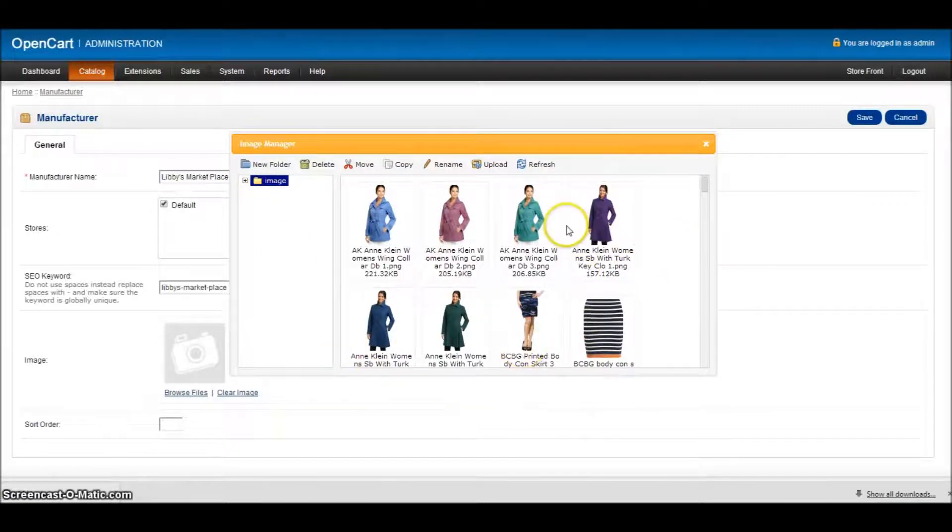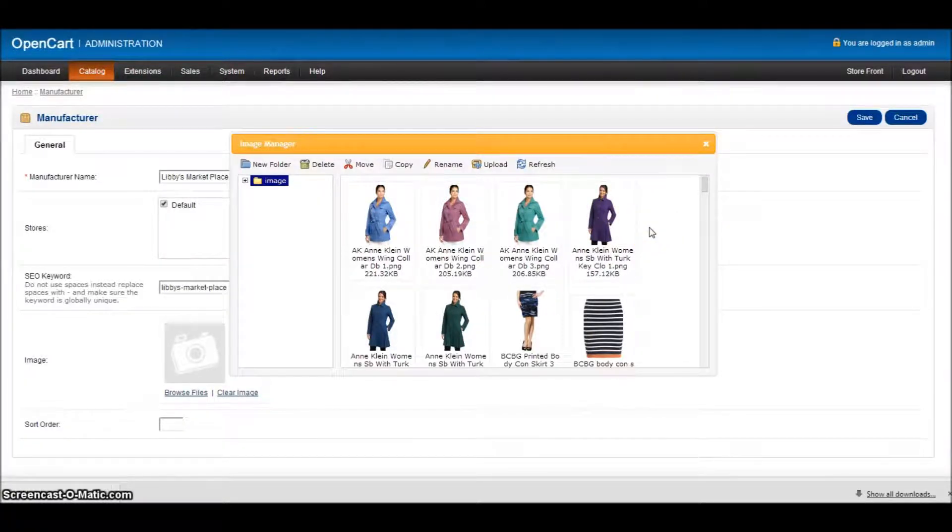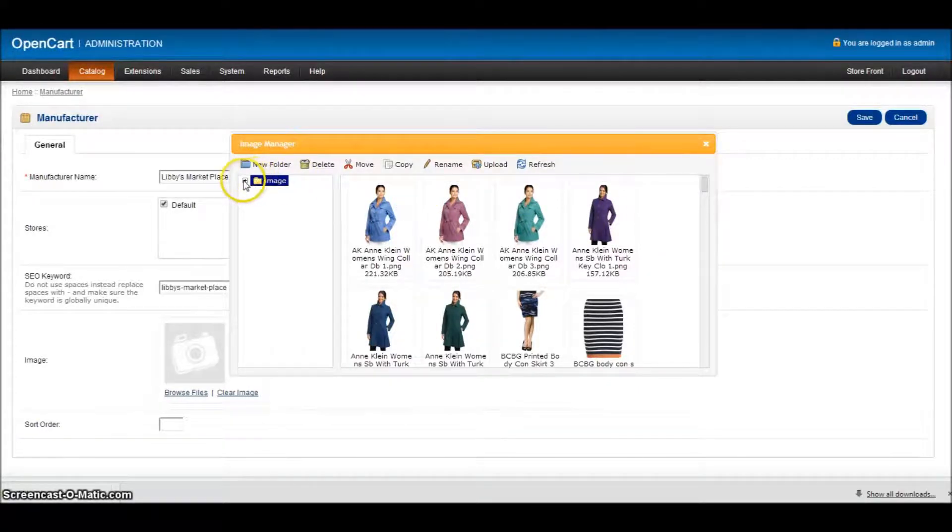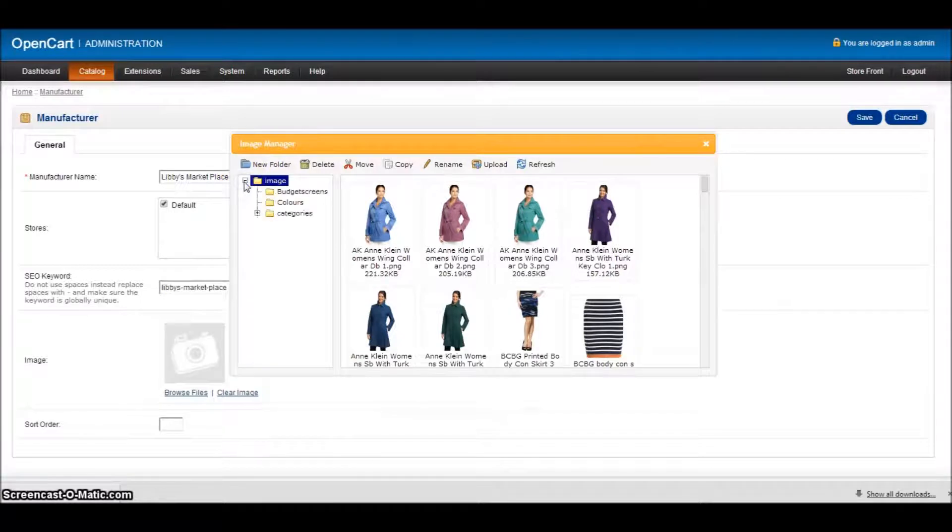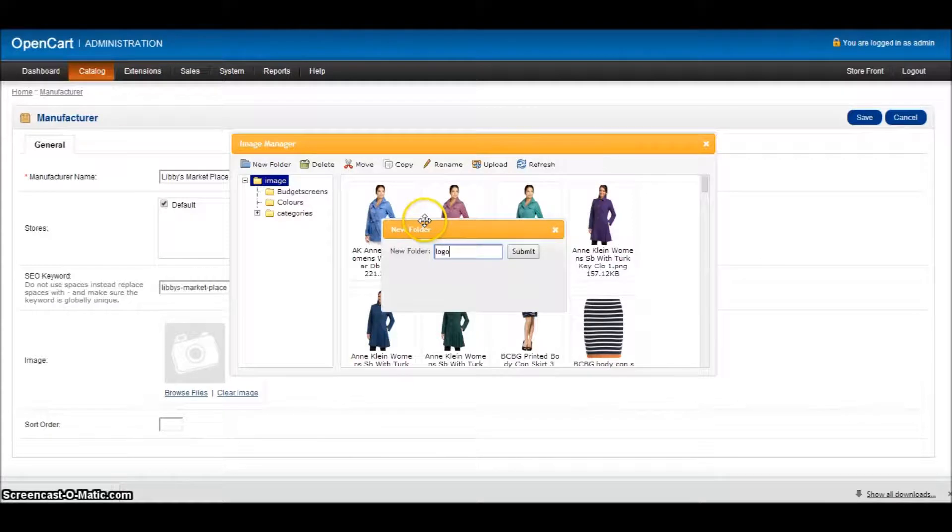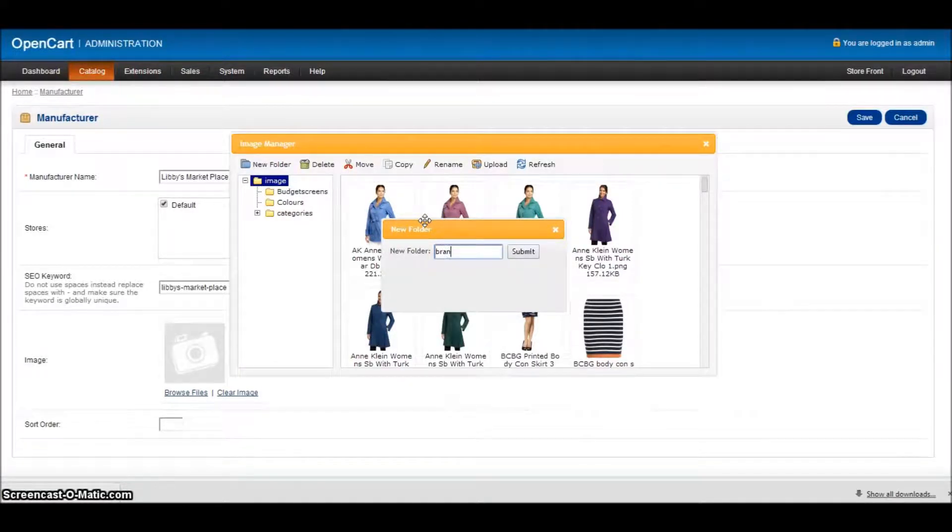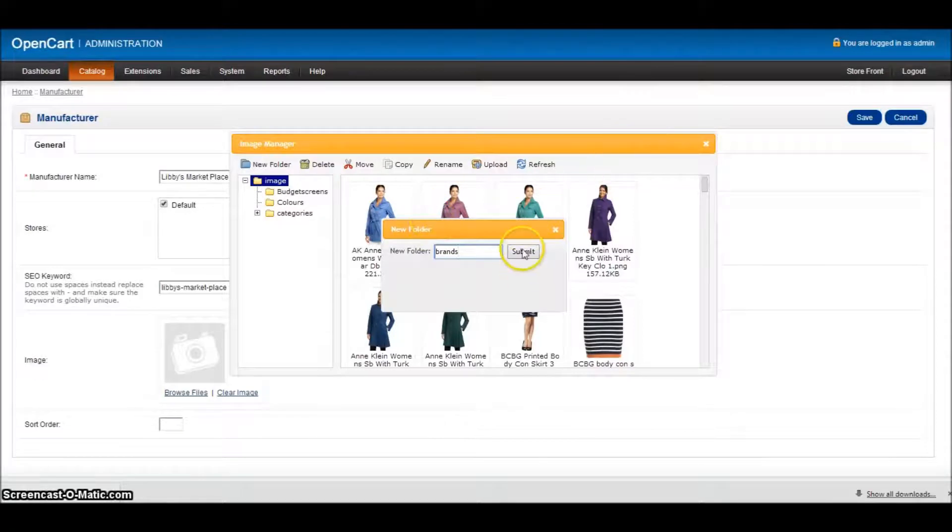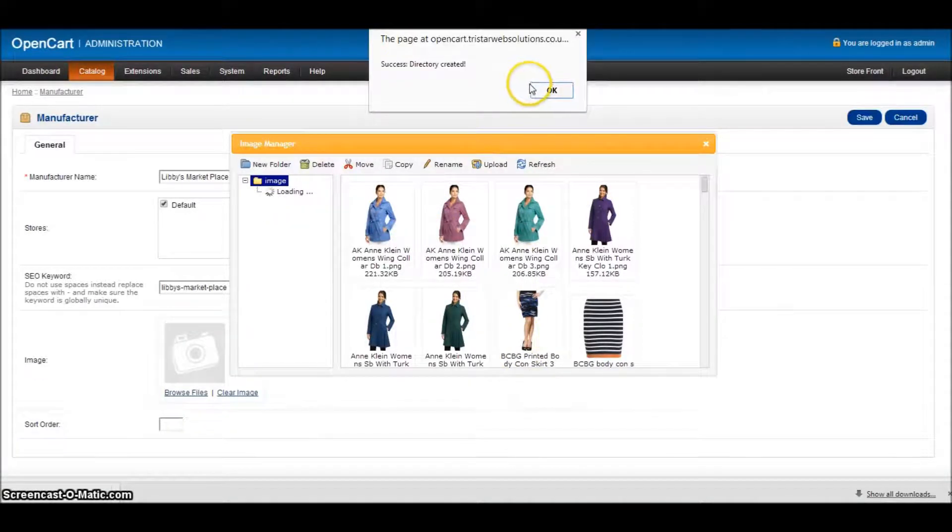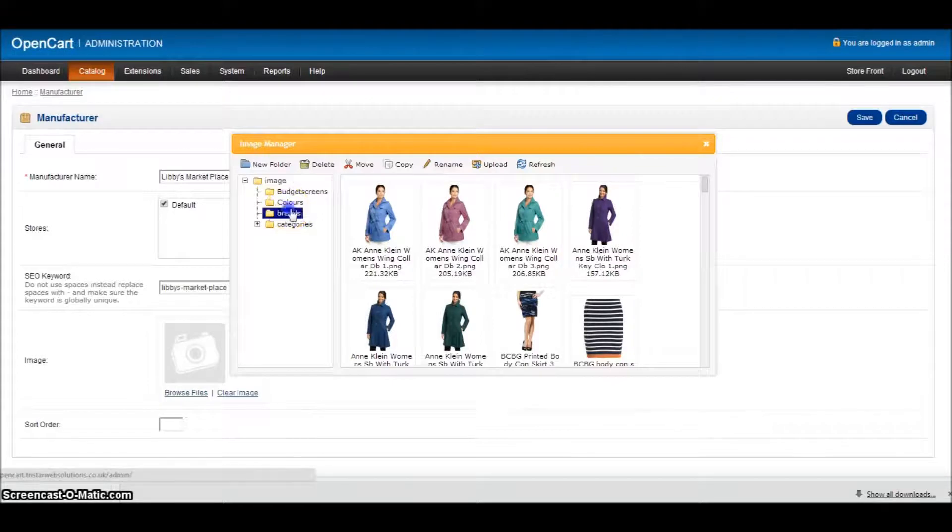As we've demonstrated before, adding lots of images into this section is not a great idea because if you've got a thousand images in there, they will all need to load before you'll be able to do any work. So what we're going to do is create another folder. So if I click on the plus here, I'm going to add a new folder called logos. Or we can call it brands. Let's call it brands. Click submit. And we've now created a folder.